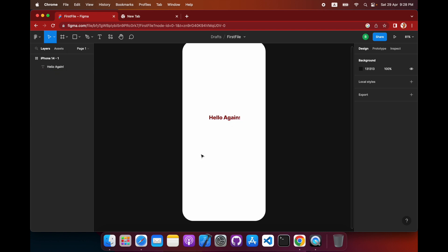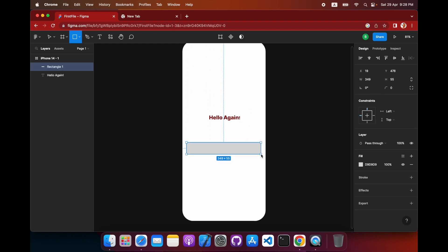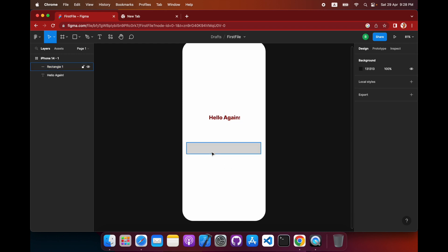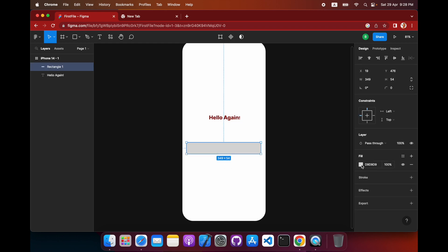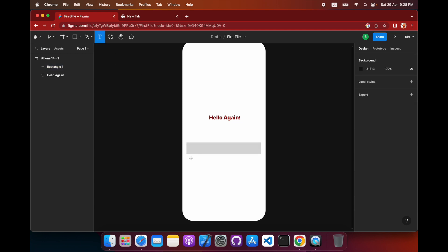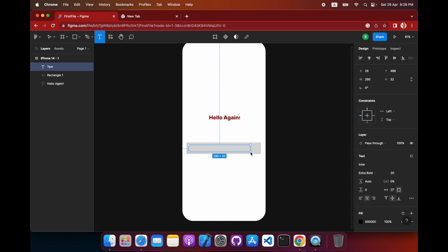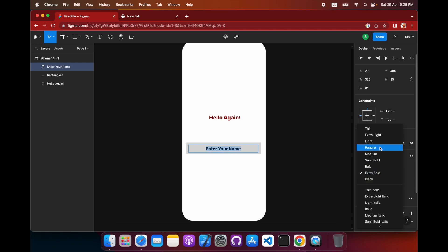Now we need a couple of input fields — that's the important part — along with a card that can show an image. To create an input field, we'll need a rectangle shape. Let's hit the rectangle tool, draw it out, and keep the fill as-is. Then we'll add a text element underneath it.